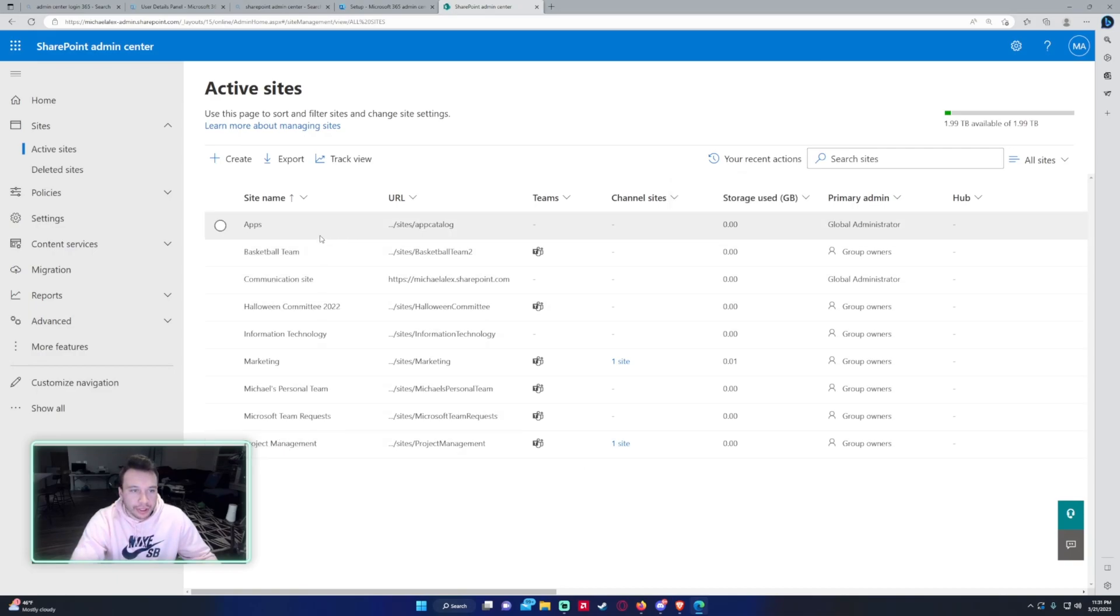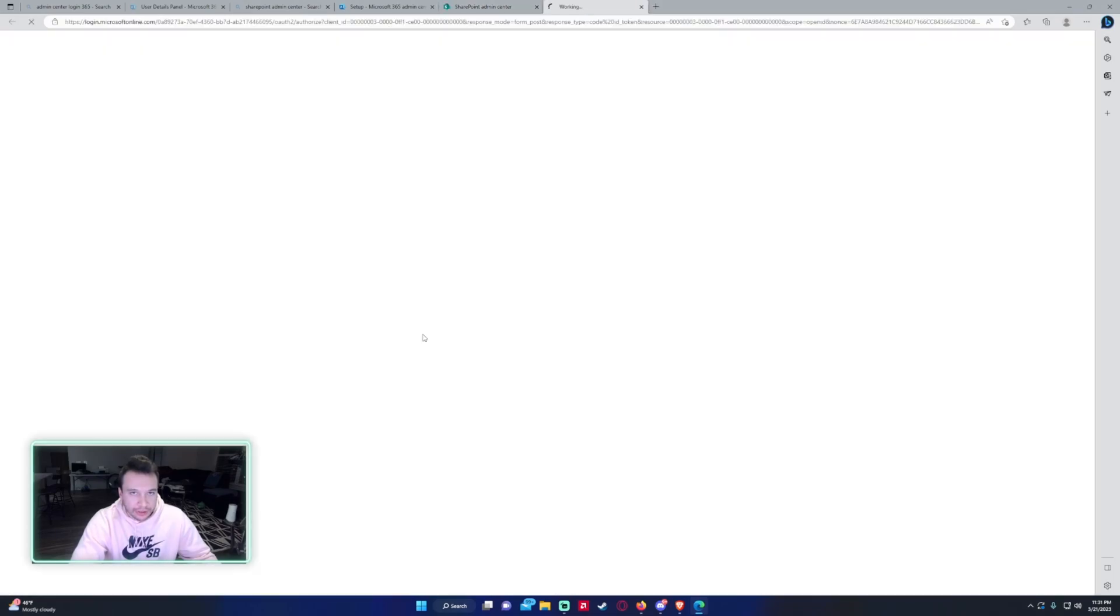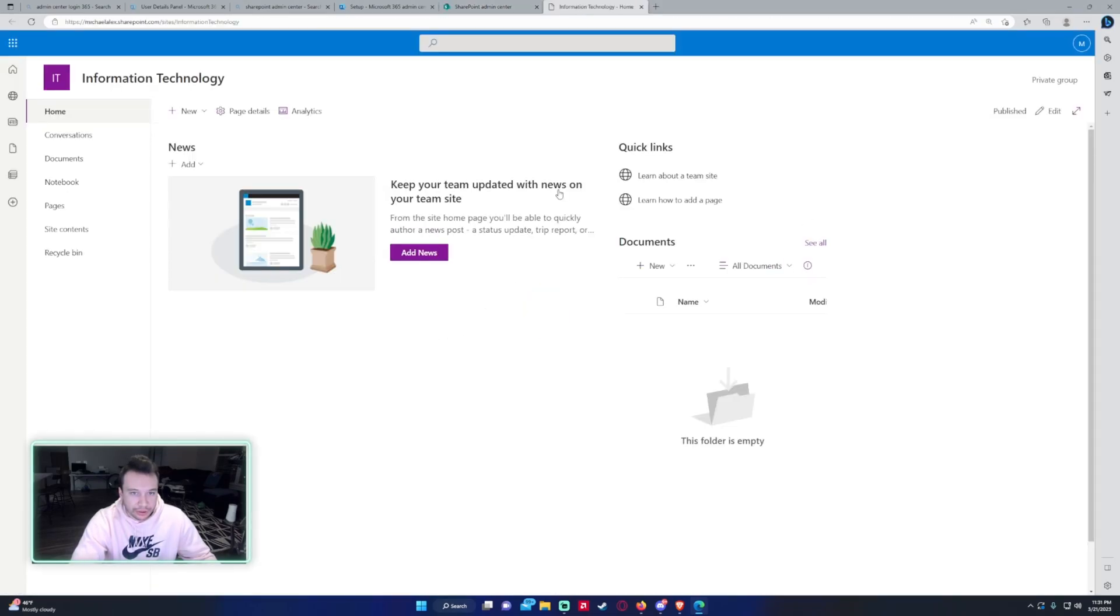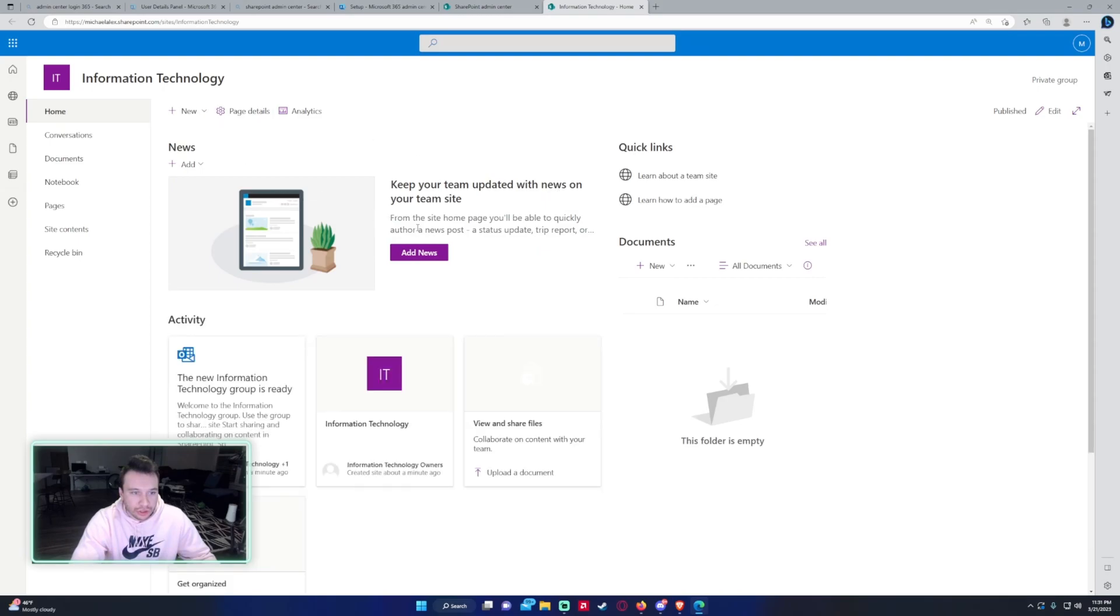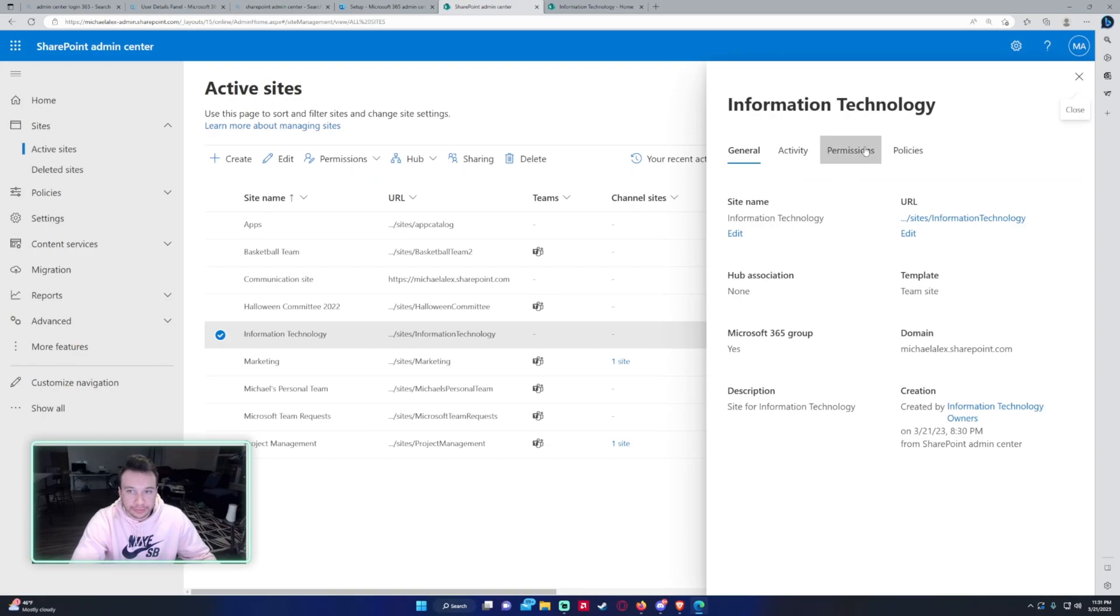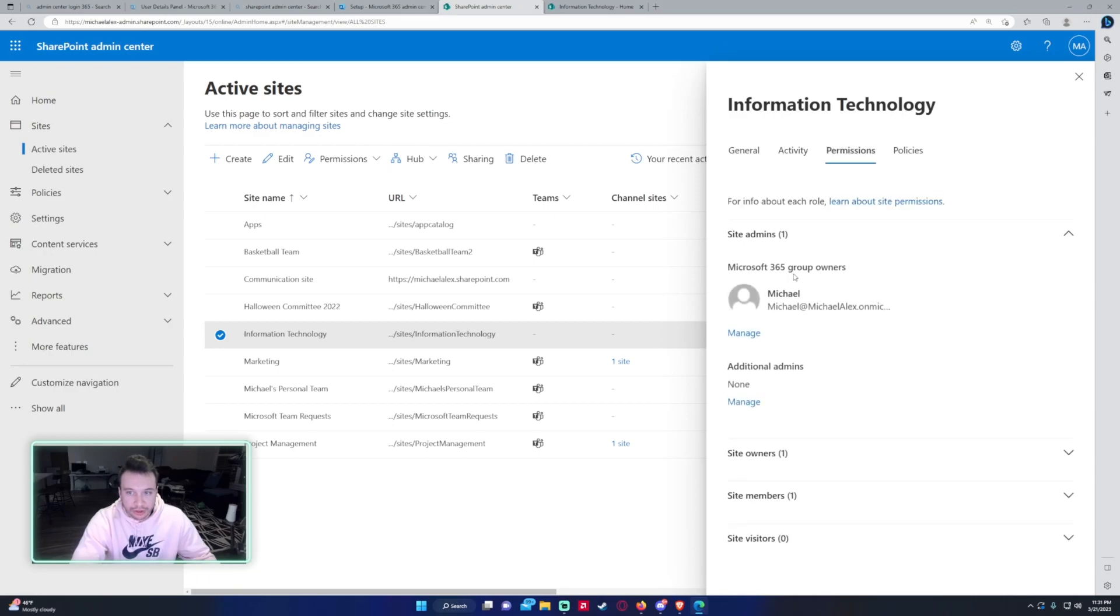If we go ahead and look at my active sites right now, we created information technology. If I click on this one it might take a second to load. But here is the SharePoint created for this team specifically. So we have information technology. We have the activity. Just some basic information. Permissions, as you can see, the group owner is me.